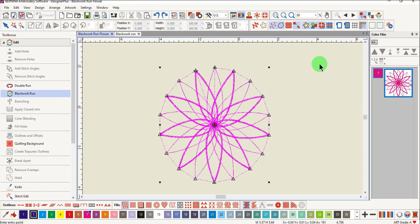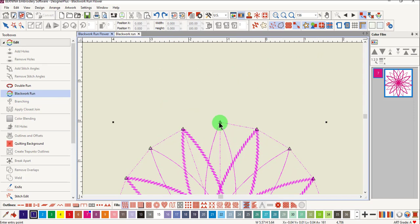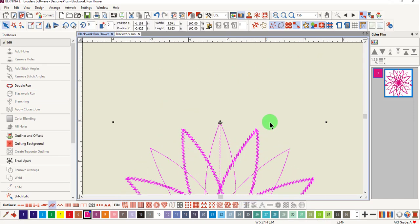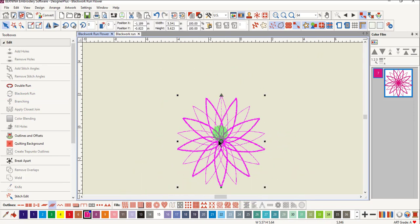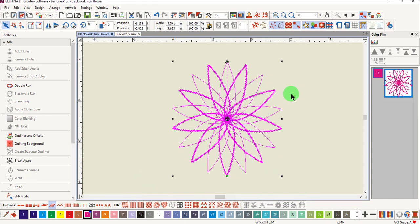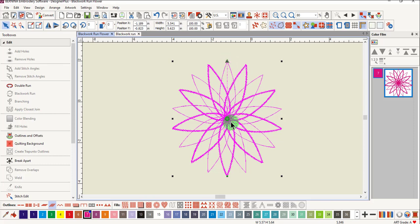If you want to select the entry point, just click on where you would like the object to begin. Notice that the only jump stitch that you see is from the center out to the first stitch and from the last stitch back to the center.